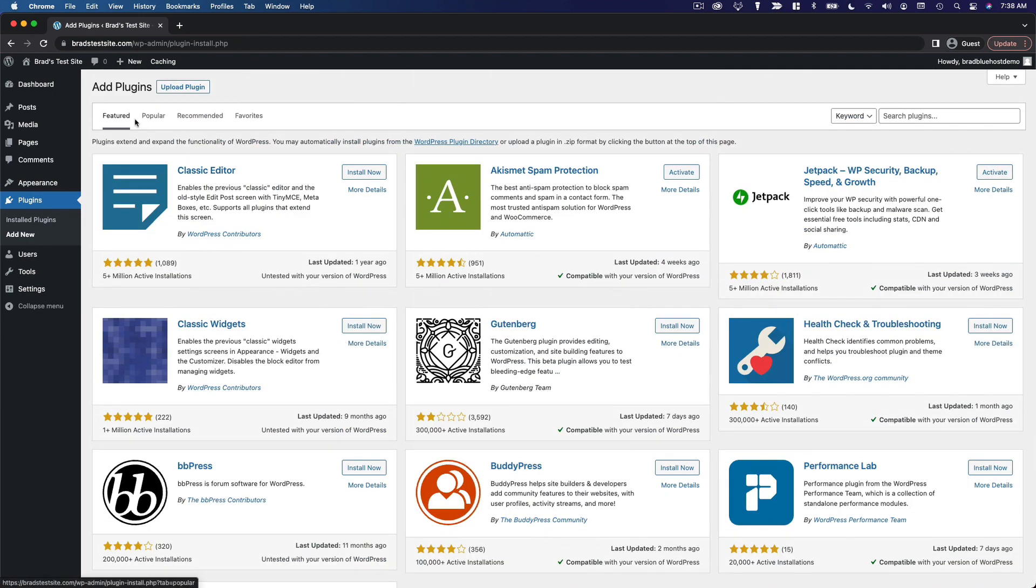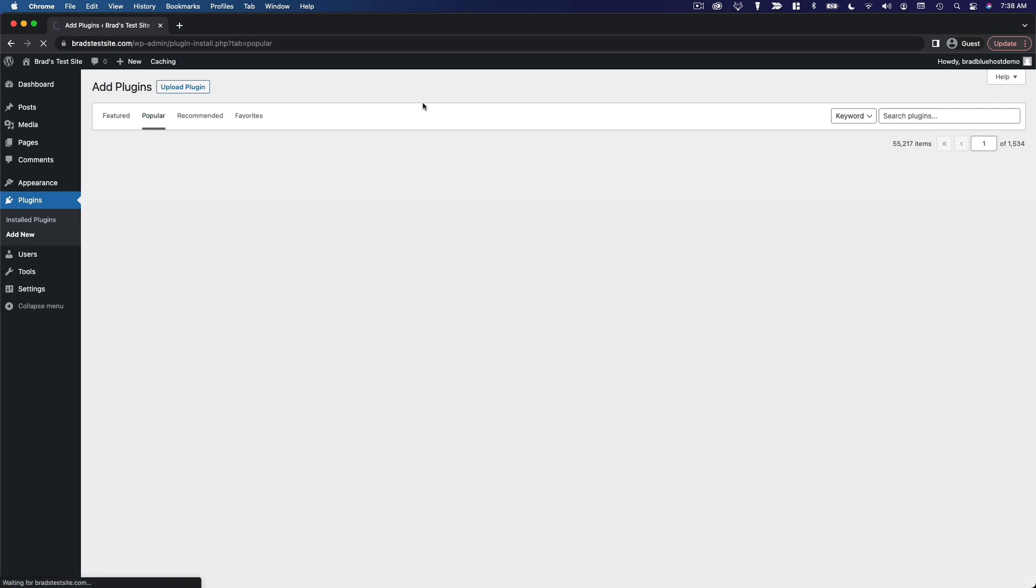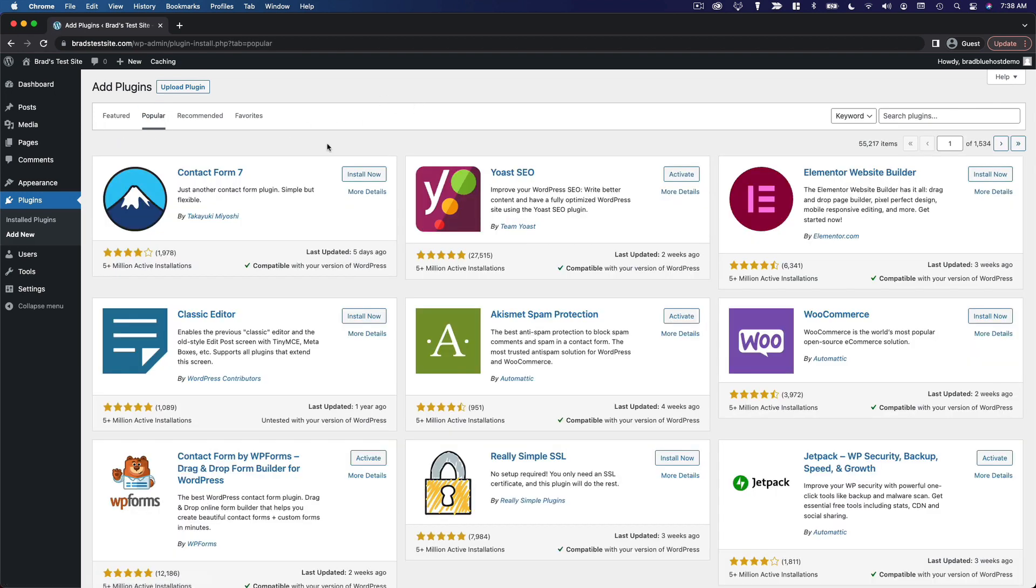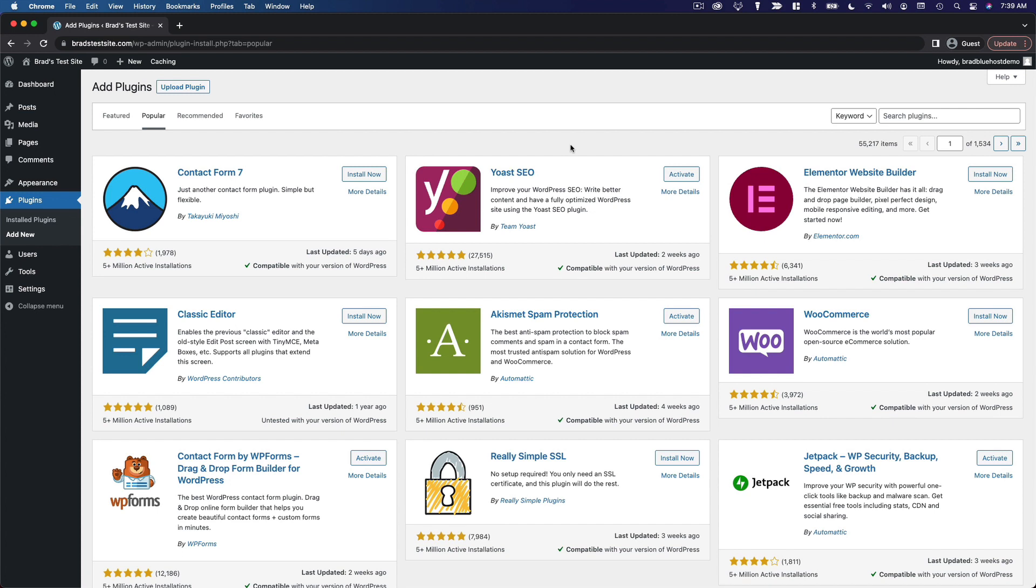And then you can click over to popular plugins. And you'll see just a variety of popular WordPress plugins. So, for example, Contact Form 7 is probably the most popular contact form plugin for WordPress. It's just exactly what it sounds like. You can install that and it enables you to insert contact forms into your posts and pages. Yoast SEO adds a variety of search engine optimization features. We're actually going to cover that in depth later in the course, because that is an important part of setting up a WordPress website.